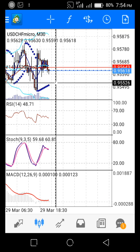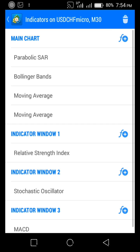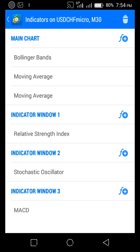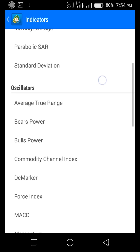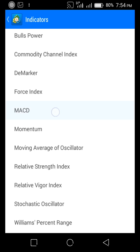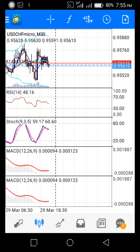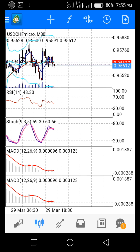Also, if you want to add an indicator, you come to indicators right here. I have my indicators — if you want to delete one you tap the dustbin icon. I'm going to remove my Bollinger Bands — boom, deleted. If you want to add one, click on Main Chart — always add to Main Chart. Then let's say I'm adding MACD, I tap Set as Default and click Done. Boom, it's done.